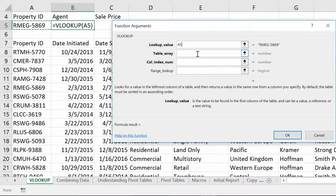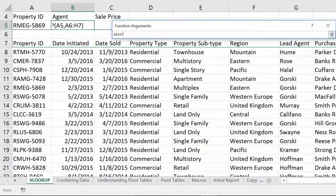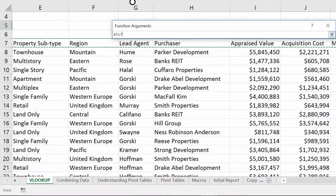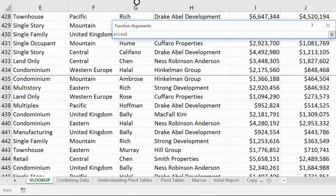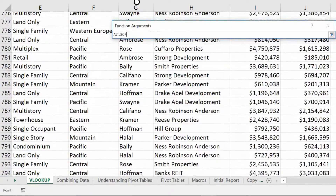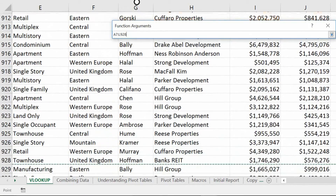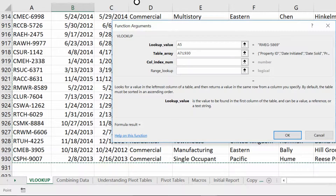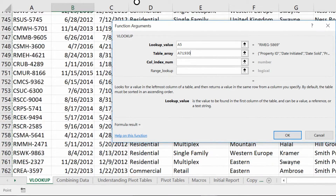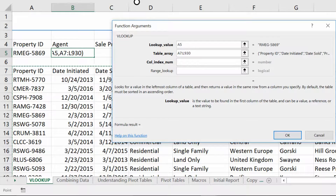The next idea is: where is the information that we're going to use as our reference material? We go for the table array from cell A7 all the way across to the farthest right-hand column, which is cell L7, and then all the way down to the last row of the data. Let's take a moment and look at what happened here with the table array. As you can see, we started in the top left-hand corner of the data, cell A7, and went all the way to the bottom right-hand corner of the data, cell L930.